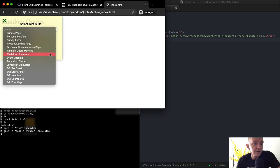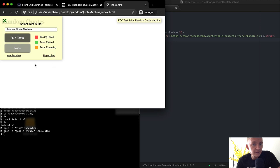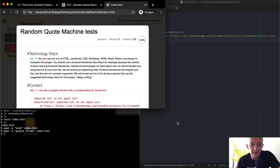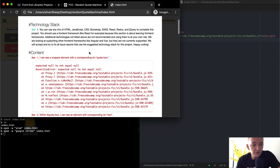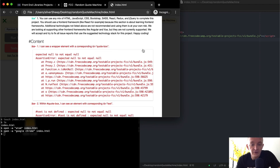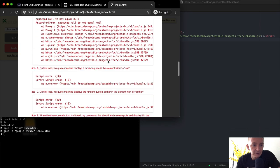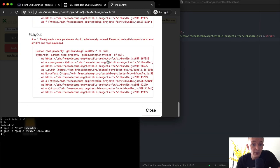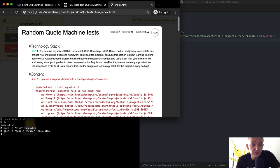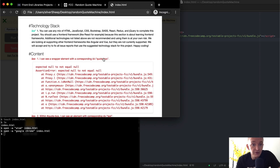I can click down and select random quote machine, then run the tests. It says they're almost all failing, which is exactly what we want because we haven't started yet. The next thing is we'll just start addressing the tests. This is called test-driven development — it's a great way to code because you can build tests quite easily and then write your code to fulfill them.